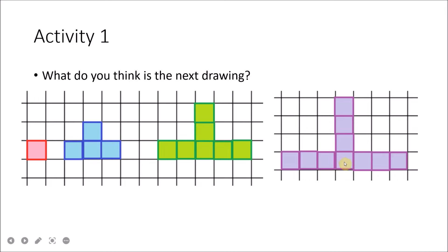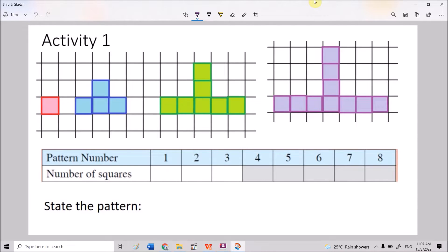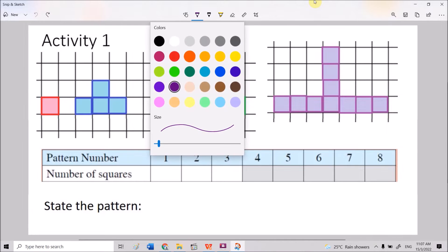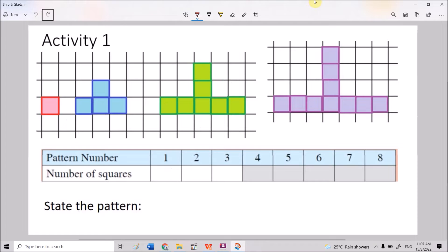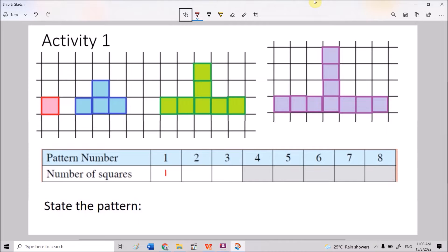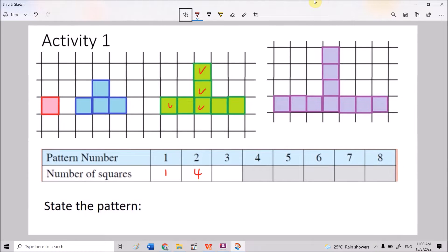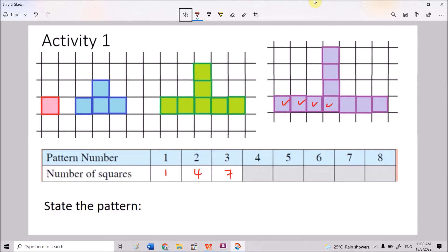Focusing on the number of squares, we fill in a table where pattern number 1 refers to the first drawing, number 2 to the second, and so on. The first drawing has 1 square, the second has 4, the third has 7, and the fourth has 10 squares.